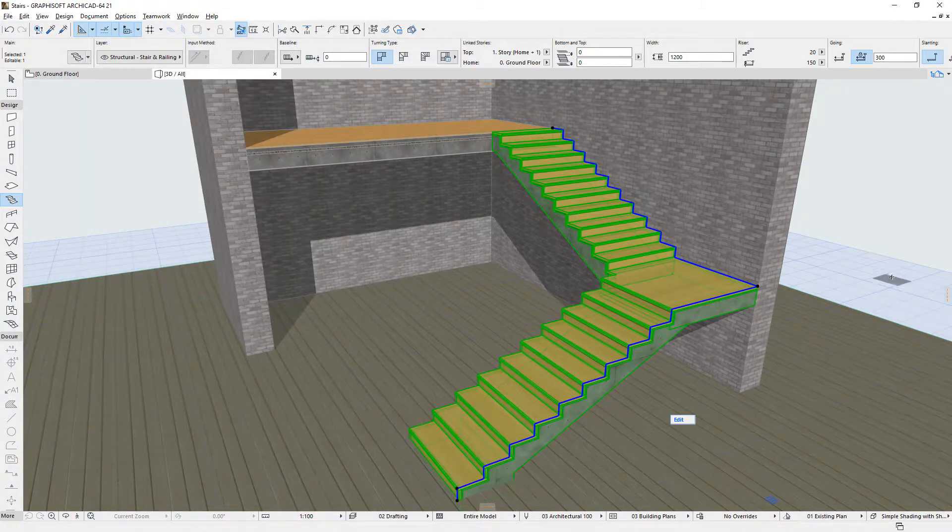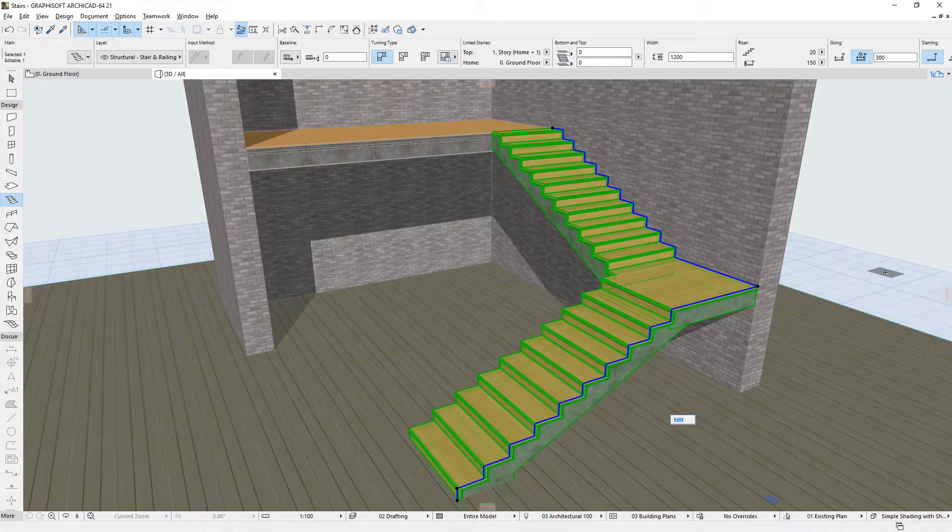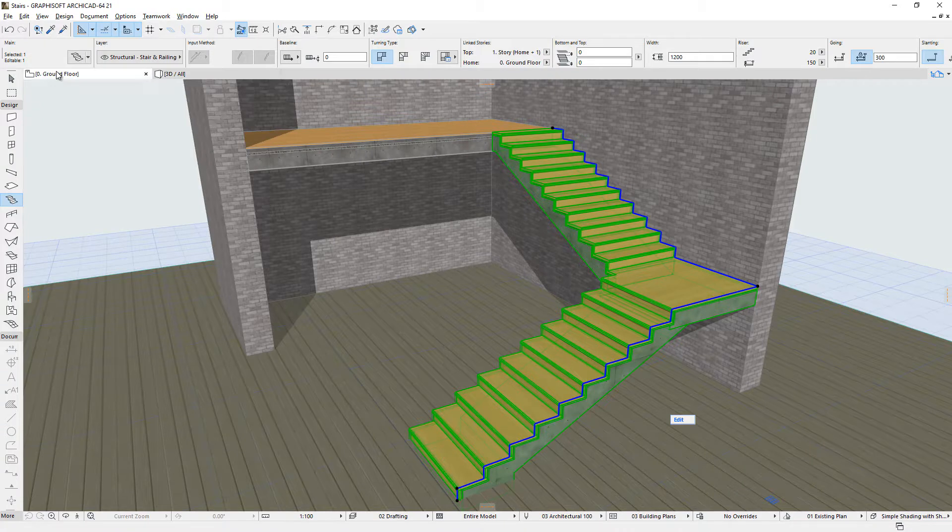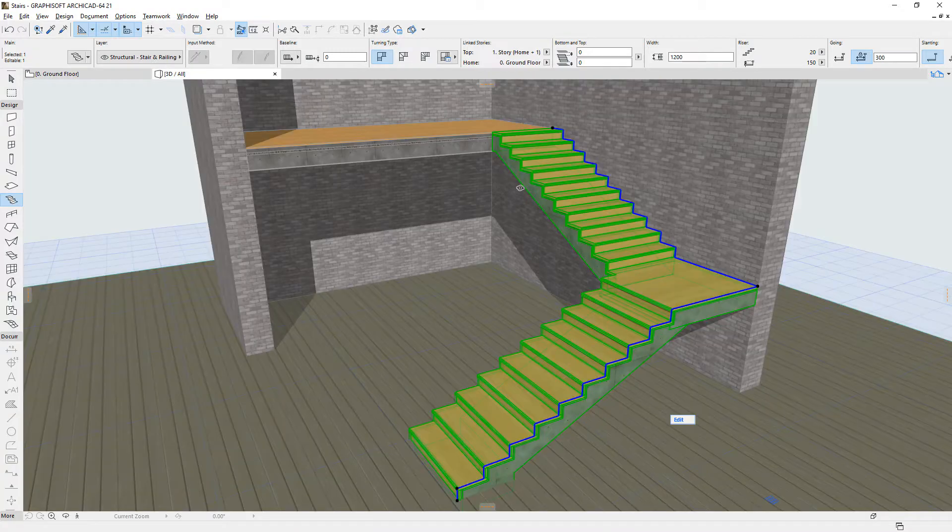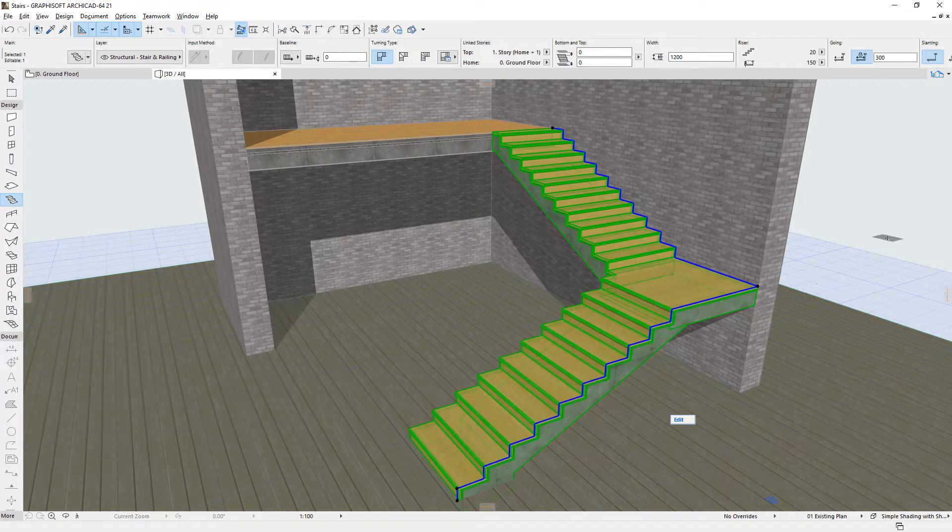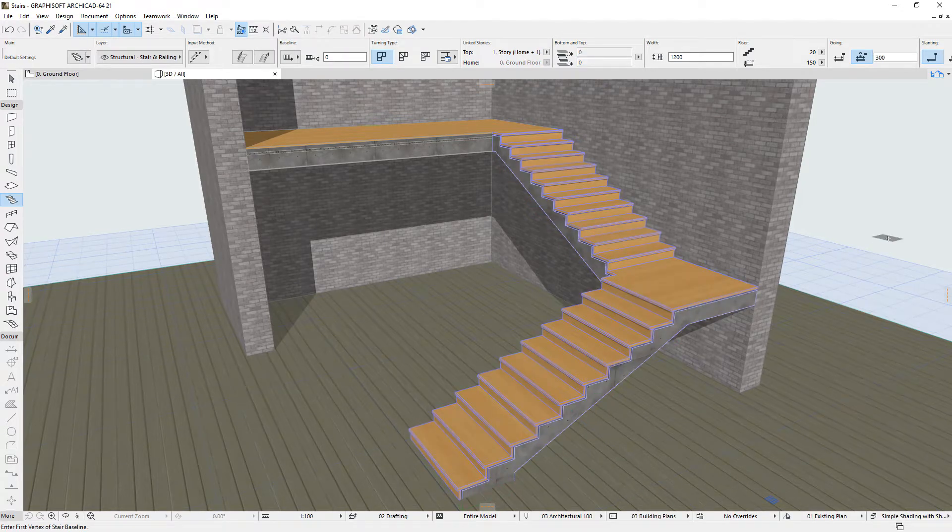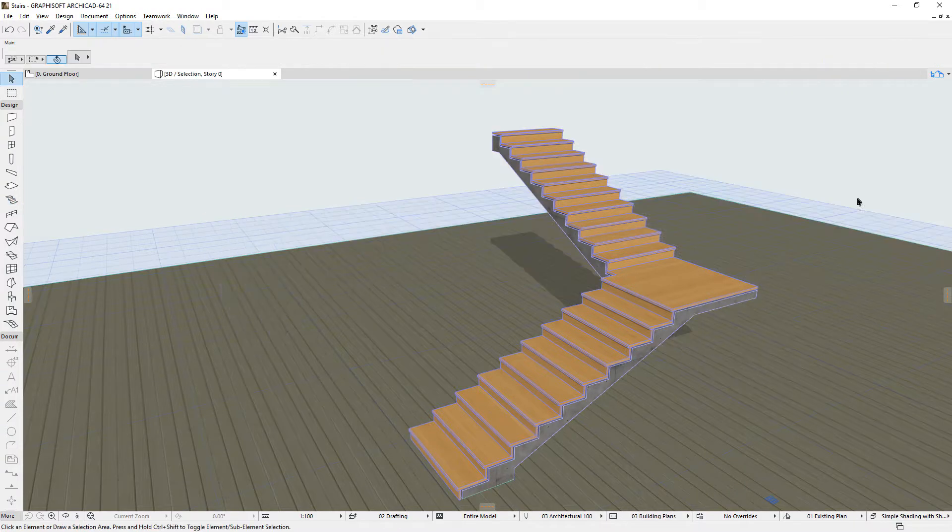On the one hand, Stairs should follow the geometry defined by the Designer. Yet, on the other hand, they should also comply with a complex set of geometry rules, standards and other parameters. Therefore, both 2D and 3D Stair parts are based on and created from the same model database using the very same Stair geometry parameters.